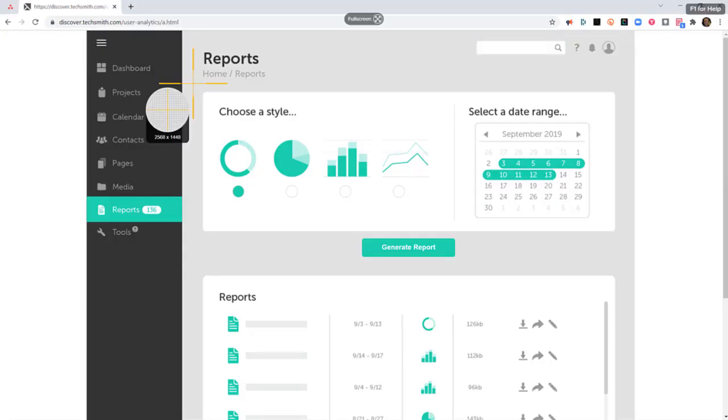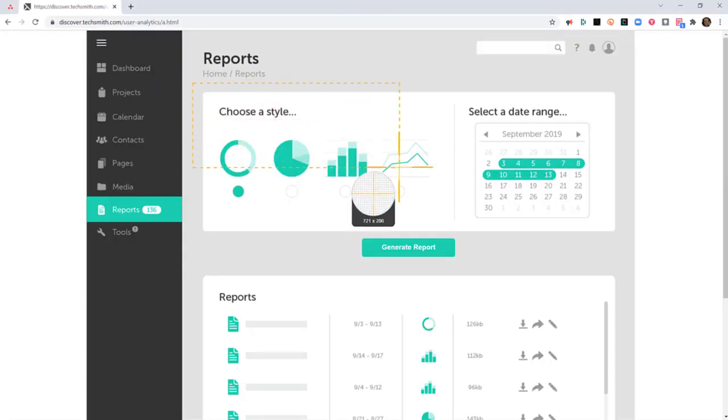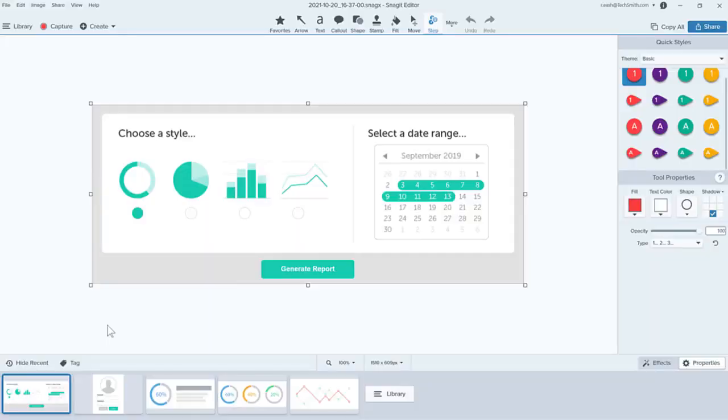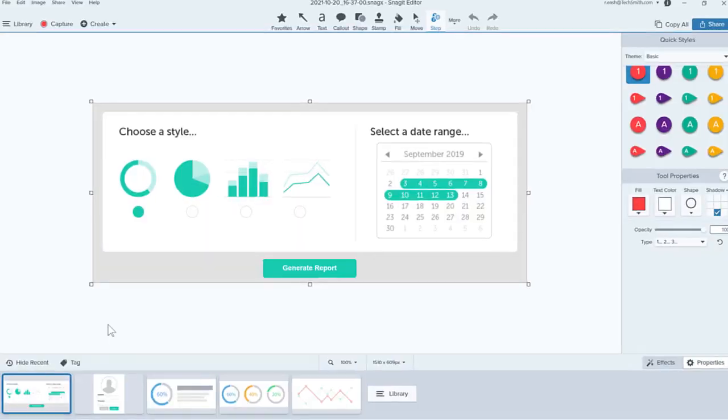When you take an image capture with Snagit, the file is automatically saved in your Snagit library as a SnagX file.